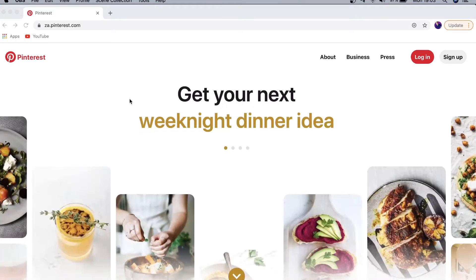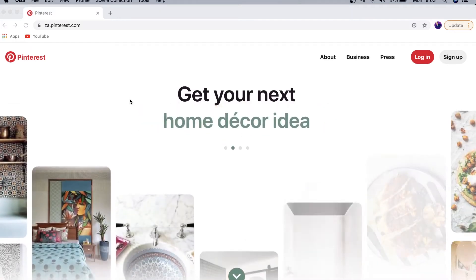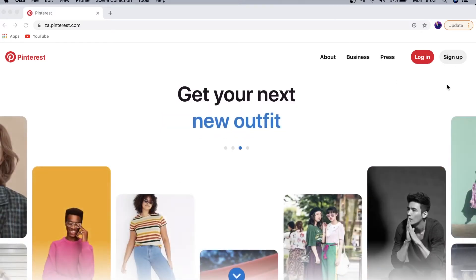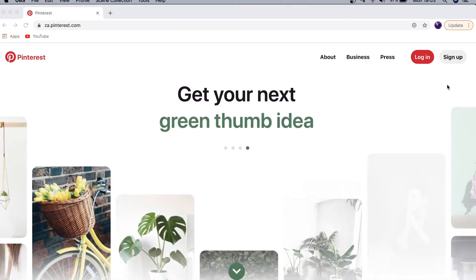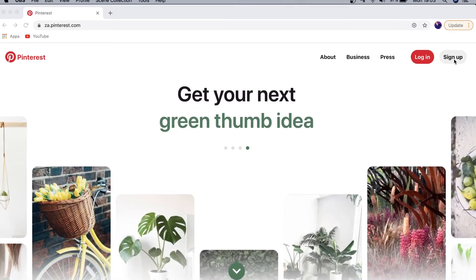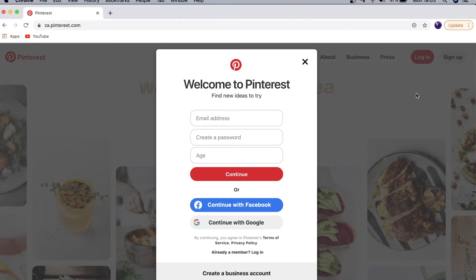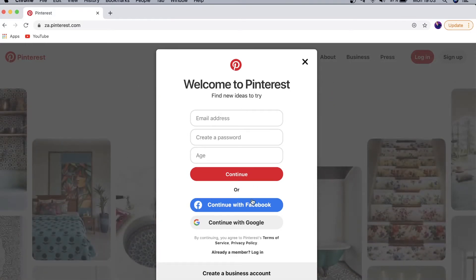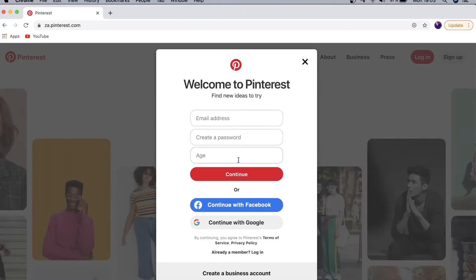Once you've gone to Pinterest.com you'll be on a page similar to this, and you have two buttons: you can either log in or you can sign up. Since this is a beginner's tutorial, most likely you won't have a Pinterest account, so you want to tap on the sign-up button. You can create your account with your email address, continue with Facebook, or continue with Google.